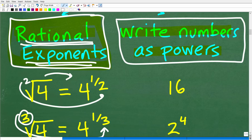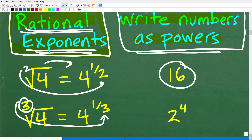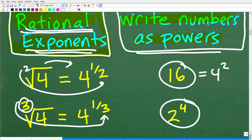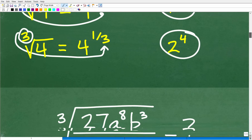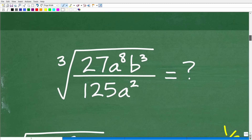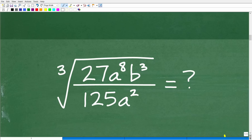The next concept is writing numbers as powers. For example, 16 can be written as 4 squared, or as 2 to the fourth power. You can sometimes write a number in different ways, but it's really beneficial when you can express it as a power. So we're going to take the entire expression — the cube root of 27 times a to the eighth times b cubed over 125 a squared — and convert it from a radical expression to a rational exponent expression.